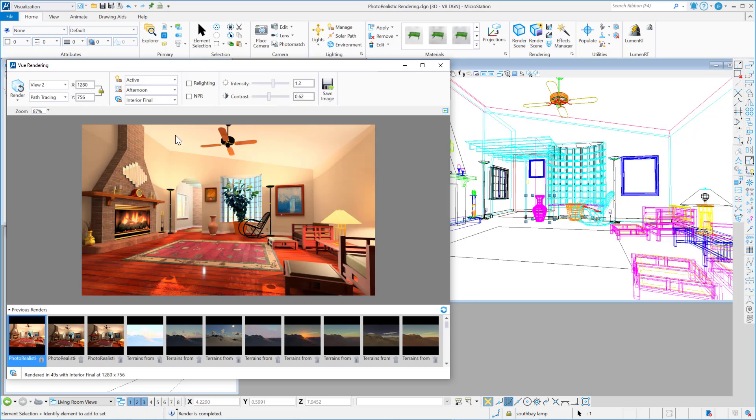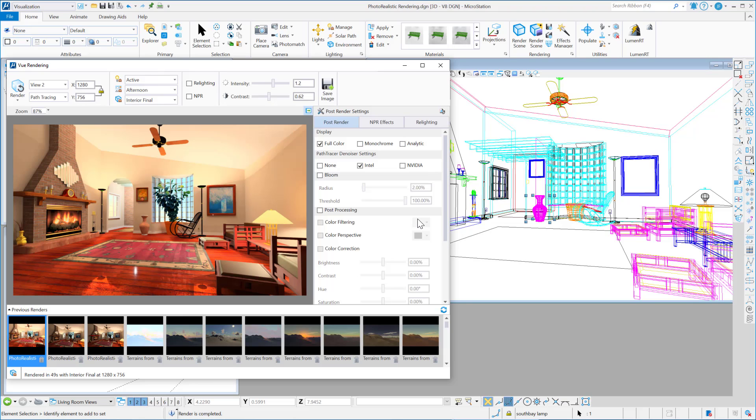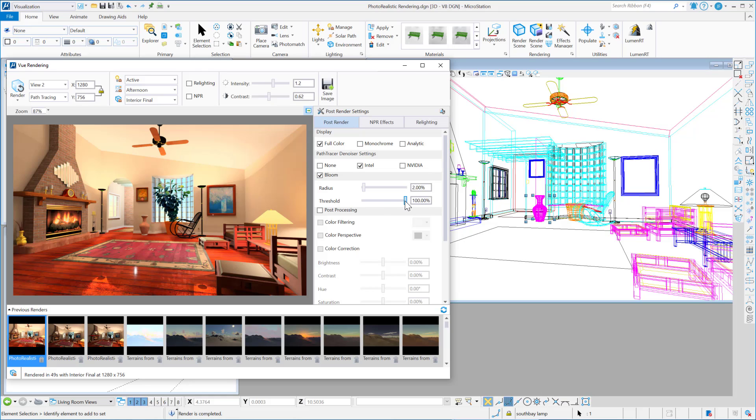So that's the view render dialogue with some of the options. If we go back here, open this up in the post-render options, again you have control over things like bloom. So you could enable bloom.